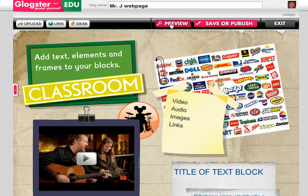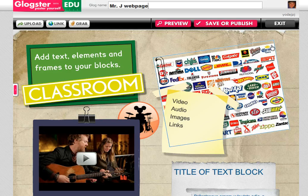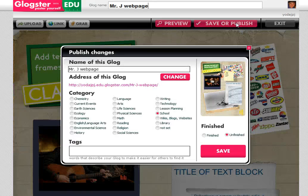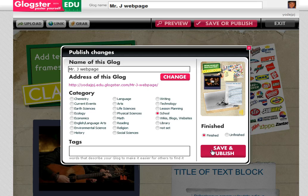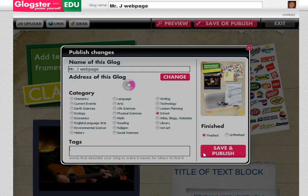If you wanted to preview your Glog — just see how it's going to look in real life as the students would see it — you can hit Preview, or you can hit Save and Publish. By default, the saving options here, once you have the Glog finished, is that your Glog would actually be unfinished. So you would actually have to move it to Finished and Save and Publish. You could give it a category and any tags that you might want, to help your students find it easier. Then you click Save and Publish.